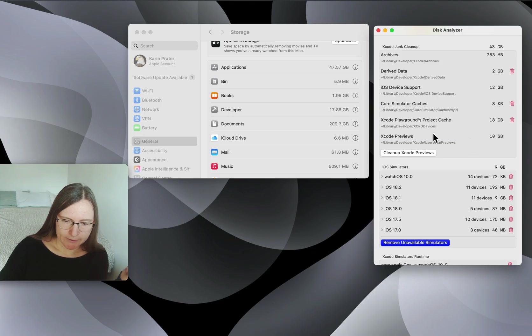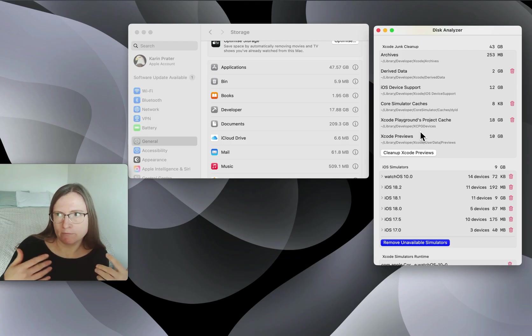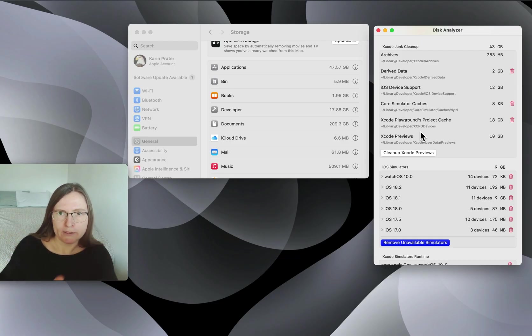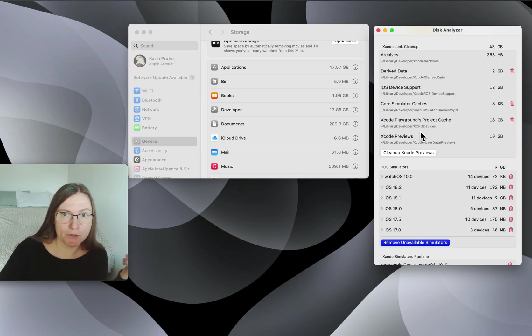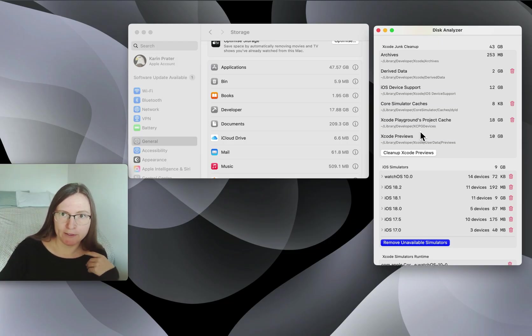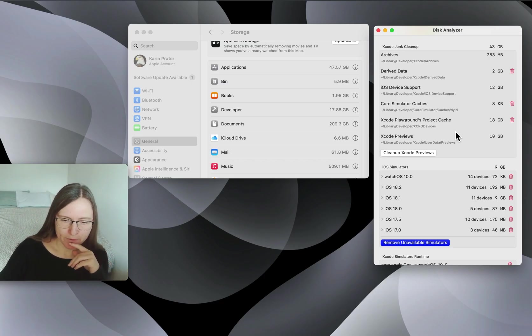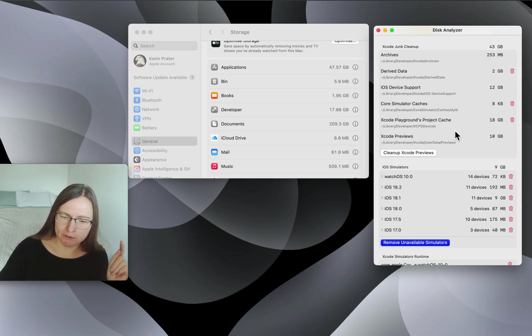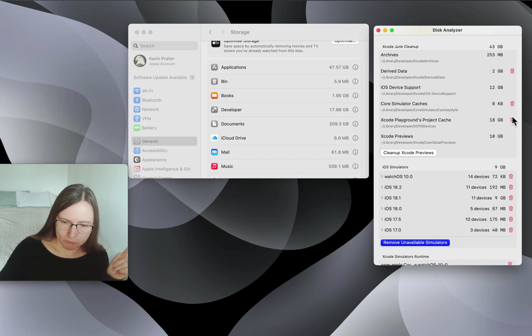Then we have Xcode playground project caches. This is similar to when you build and run a project with an iOS simulator. The playground also adds some additional caching files, so it builds faster in the future. I don't use playgrounds that much, but apparently I still have 18 gigabytes, which I definitely want to remove.